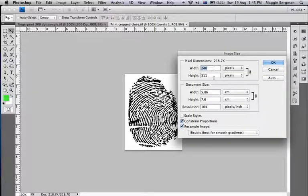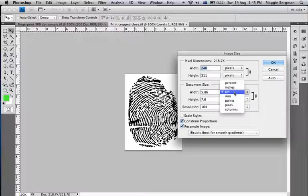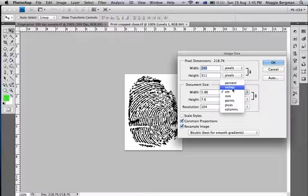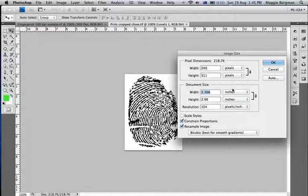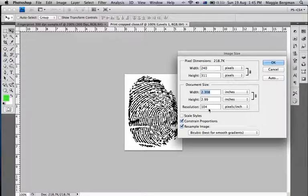Here it is in pixels and here it is in centimeters or in inches. It's come in at a weird resolution though. It's set at 104 dpi.